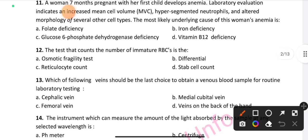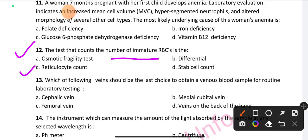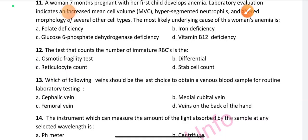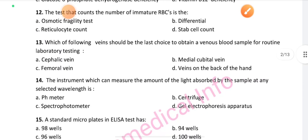Question number 12: The test that counts the number of immature RBCs — option C is the right answer: reticulocyte count. Question number 13: Which of the following veins should be the last choice to obtain a venous blood sample for routine laboratory testing?